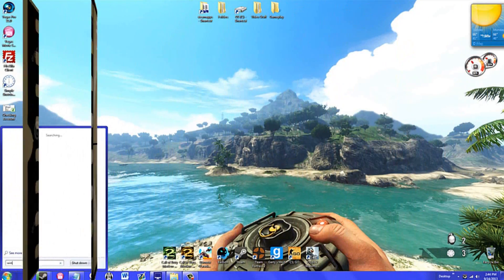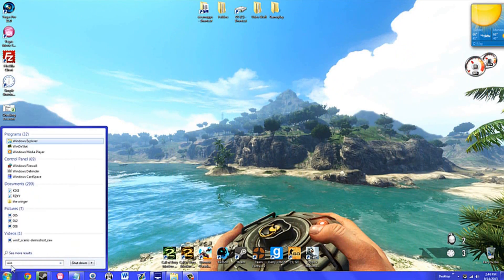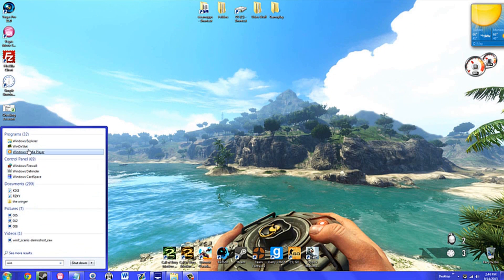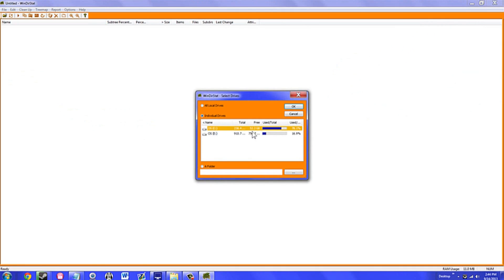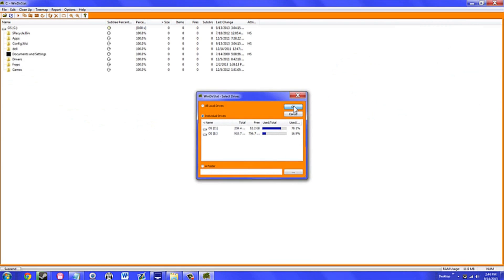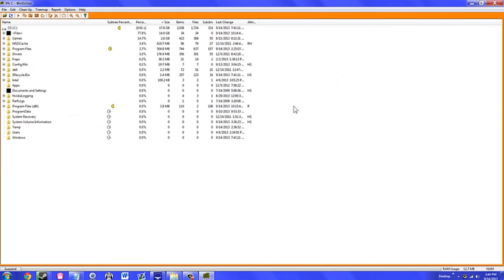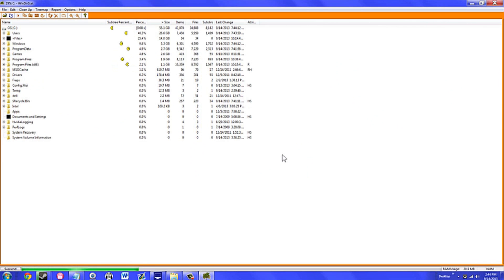Number two is WinDirStat, which stands for Windows Directory Statistics. This is a recent program I downloaded to help me along in my installation of a solid state hard drive. Boy, am I glad my friend told me about it.